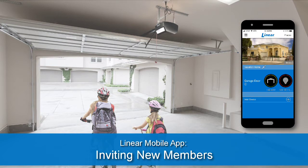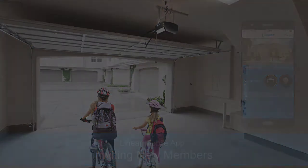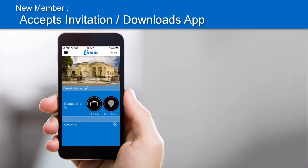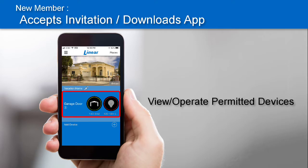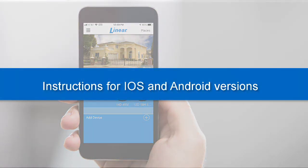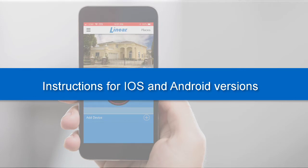The Linear Smart Garage Door Opener app allows you to easily add a member to one or many of your places. Once the new member accepts your invitation and downloads the Linear app, they'll be able to remotely view and or operate any devices you gave them permissions for. Note, the following instructions are for both the iOS and Android app versions.